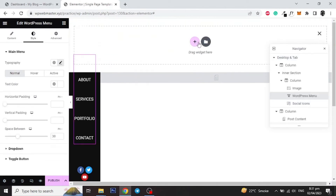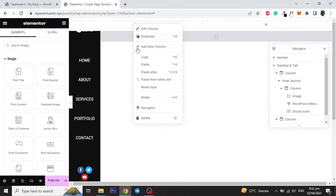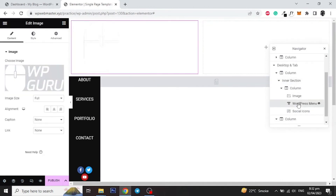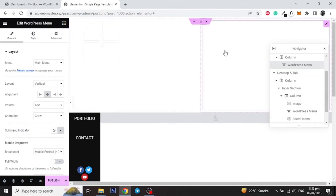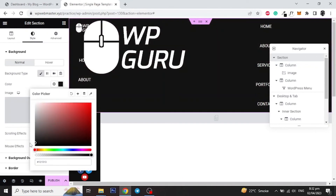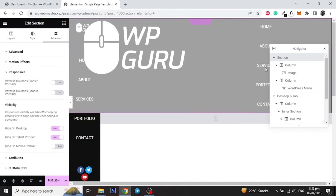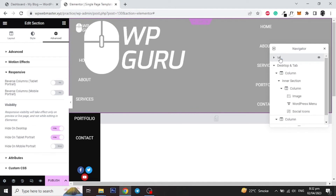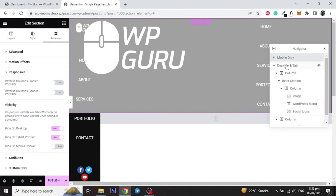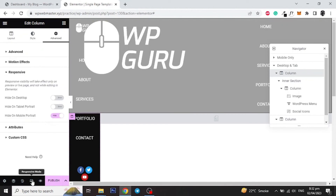Let's make a different header for mobile only. Add a new two columns section and add logo in the left column and the navigation menu in the right column. Hide this section for both desktop and tablet devices. Also hide the first column of the desktop and tablet section for mobile only, and style the mobile header as necessary.